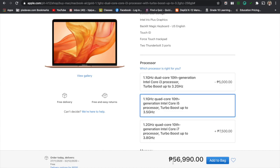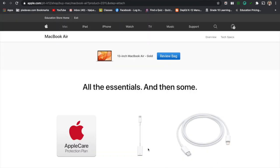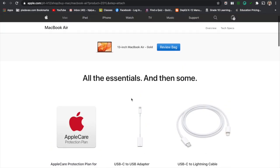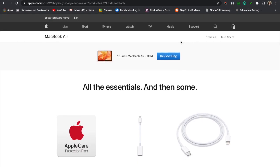As you can see it changed from $51,990 to $56,990. You just click add to bag. And then we now have all the essentials that you might need but I don't need those. You will just review bag.